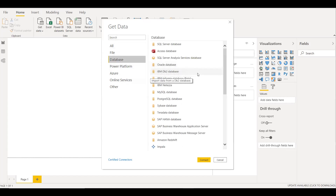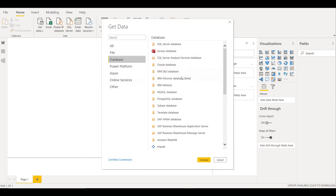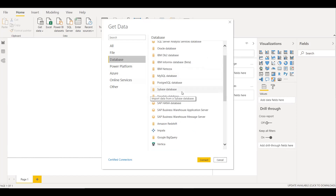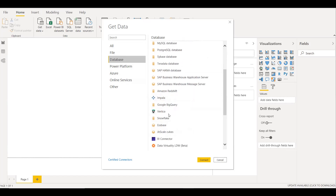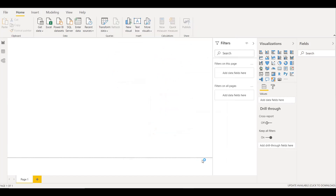Under the Database option, we can see all the source databases: Teradata, Sybase, MySQL, Amazon Redshift, Google BigQuery, and Snowflake. I will select Snowflake and click on Connect.